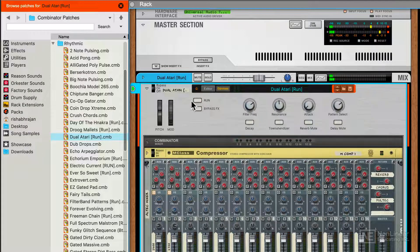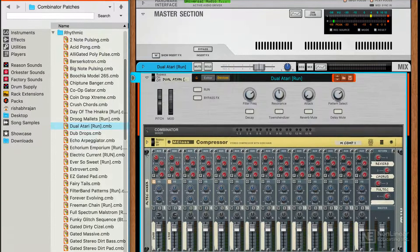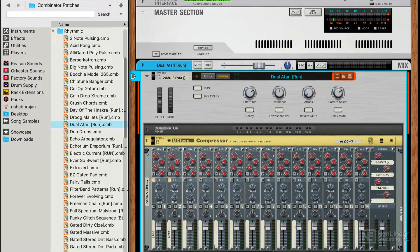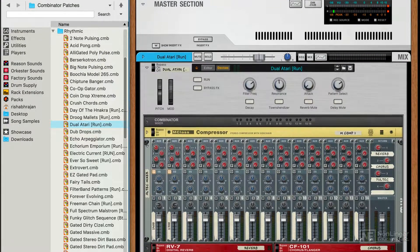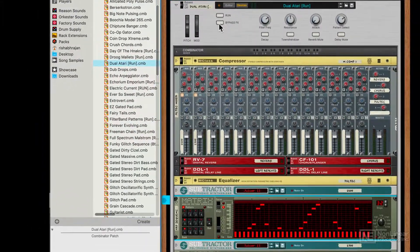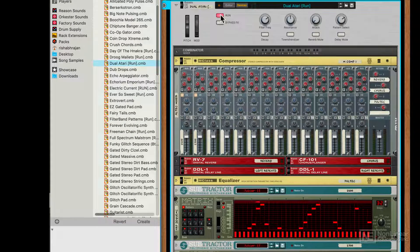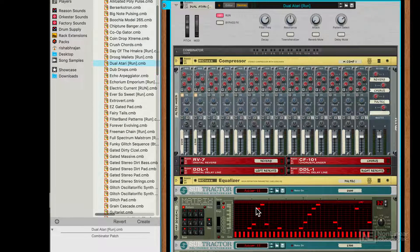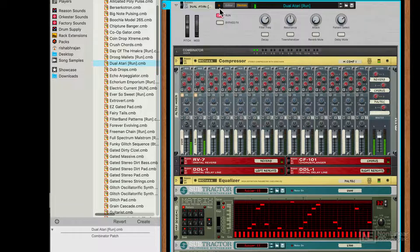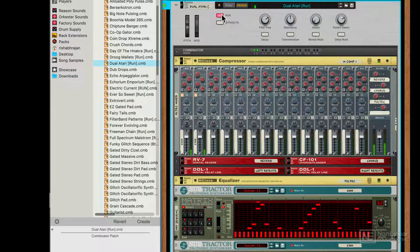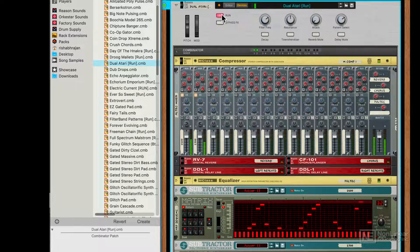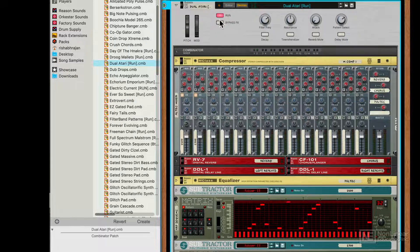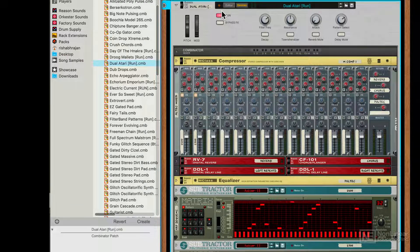Now, this specific preset makes use of the Matrix Analog Pattern Sequencer. And very conveniently, there's a Run switch here that activates the Matrix Pattern Sequencer. And we will check out how to create our own Run switch to trigger these Matrix Pattern Sequencers.